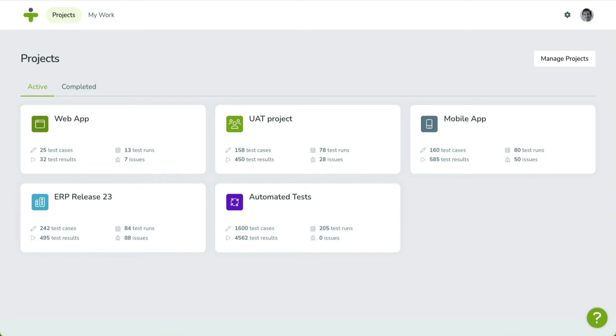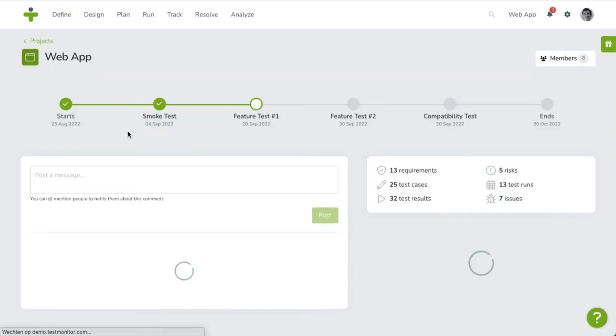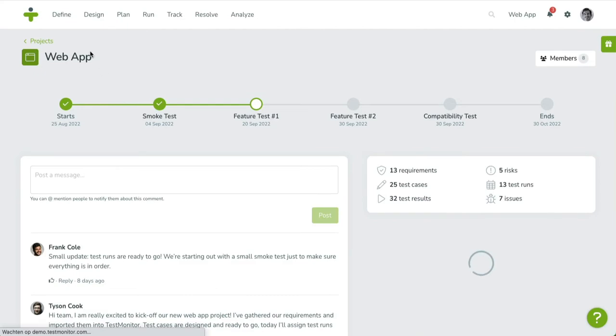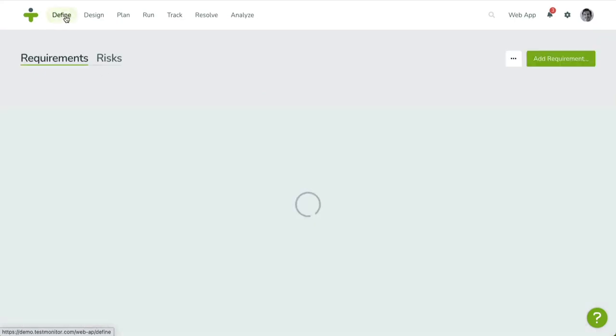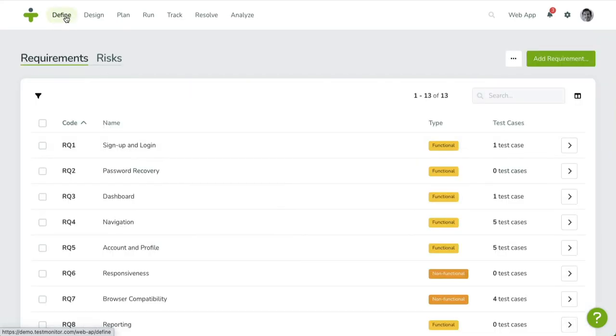First, click on the define menu item. You'll be taken to the requirements overview. When you haven't defined any requirements yet, you will be prompted to create your first requirement.